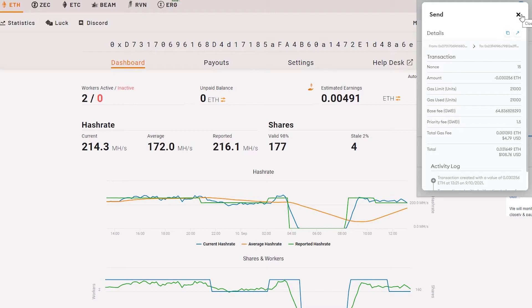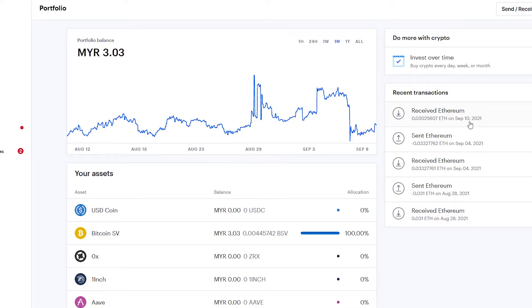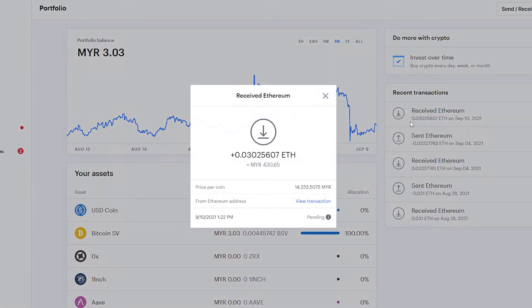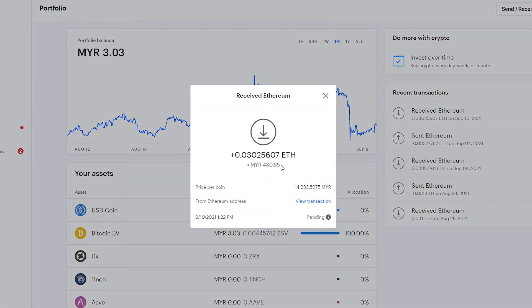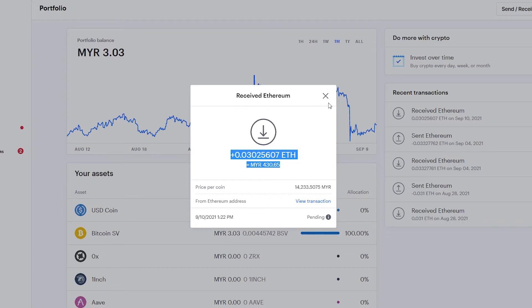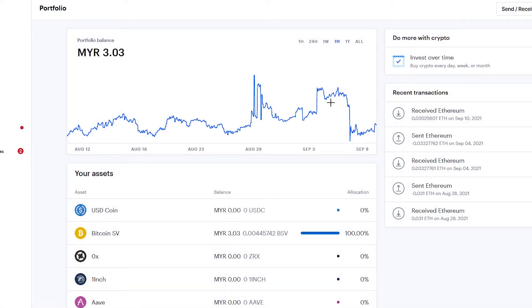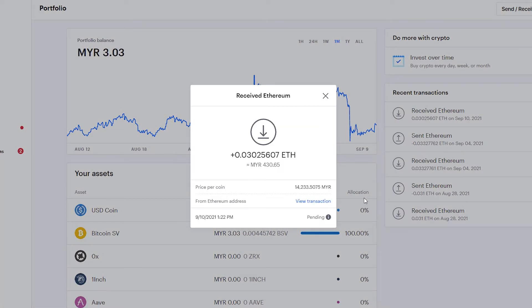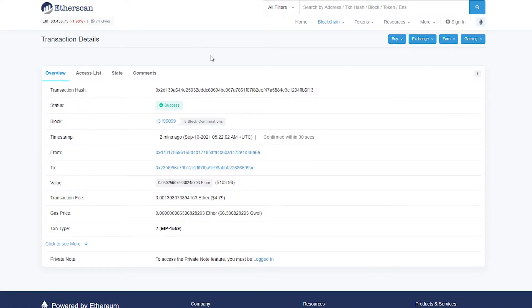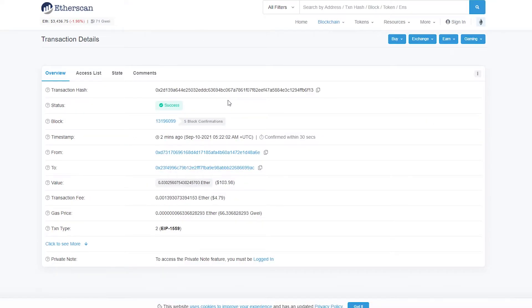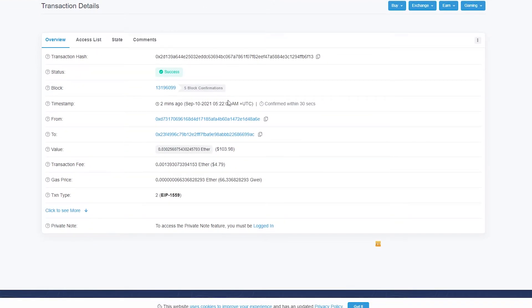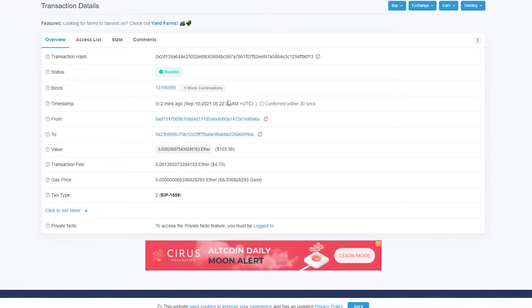As you can see here, we received 0.030525 Ethereum. This is the amount of Ethereum we receive from MetaMask wallet. The transaction is still in pending status. We need to wait a bit until it is confirmed. Let's take a break.